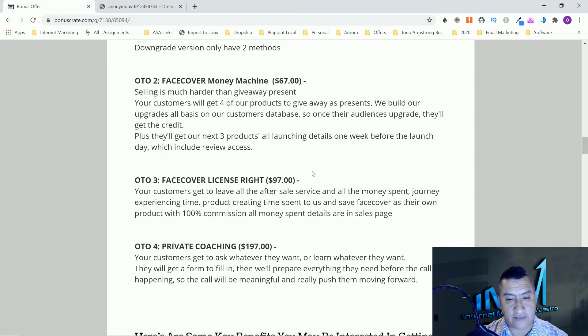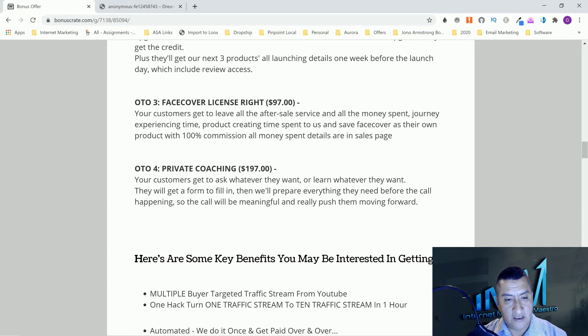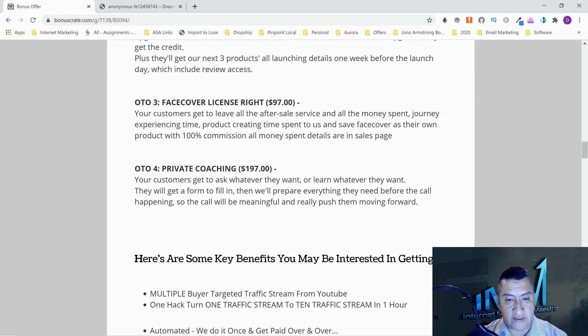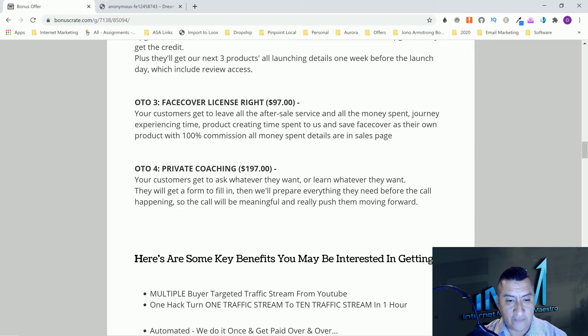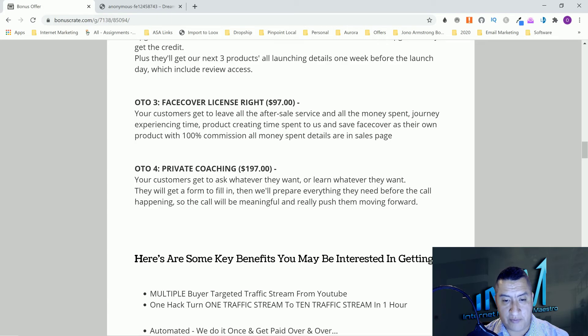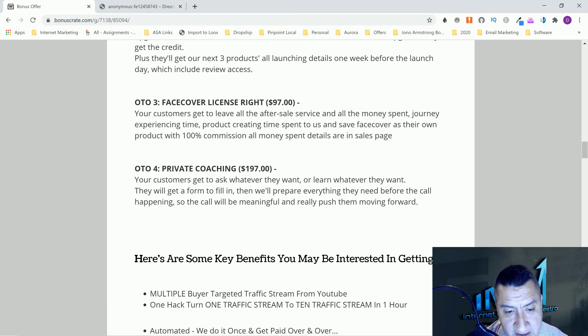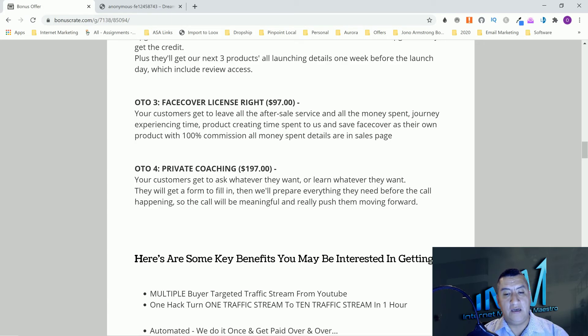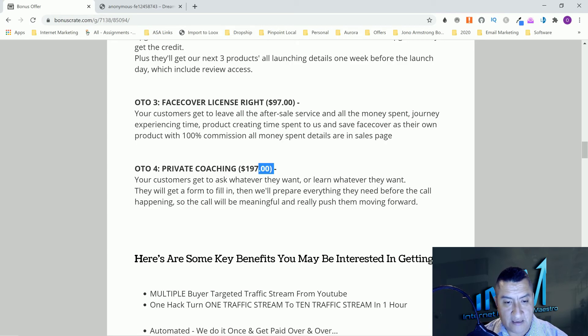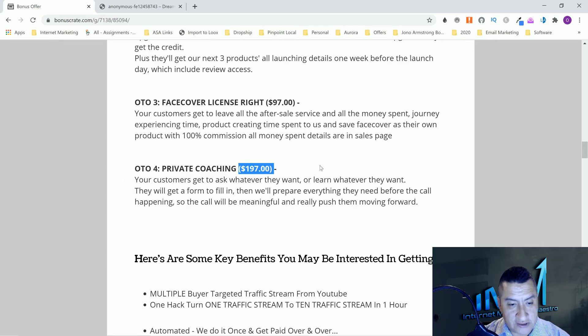You'll get 100% commission, all money spent through the funnel. This is ninety-seven dollars, that's why it's a license rights. OTO number four is private coaching. Your customers get to ask whatever they want or learn whatever they want. They'll get a form to fill in, then we'll prepare everything they need before the call happening. So the call will be meaningful and really push them moving forward, and that's going to be one hundred eighty-seven dollars for private coaching.